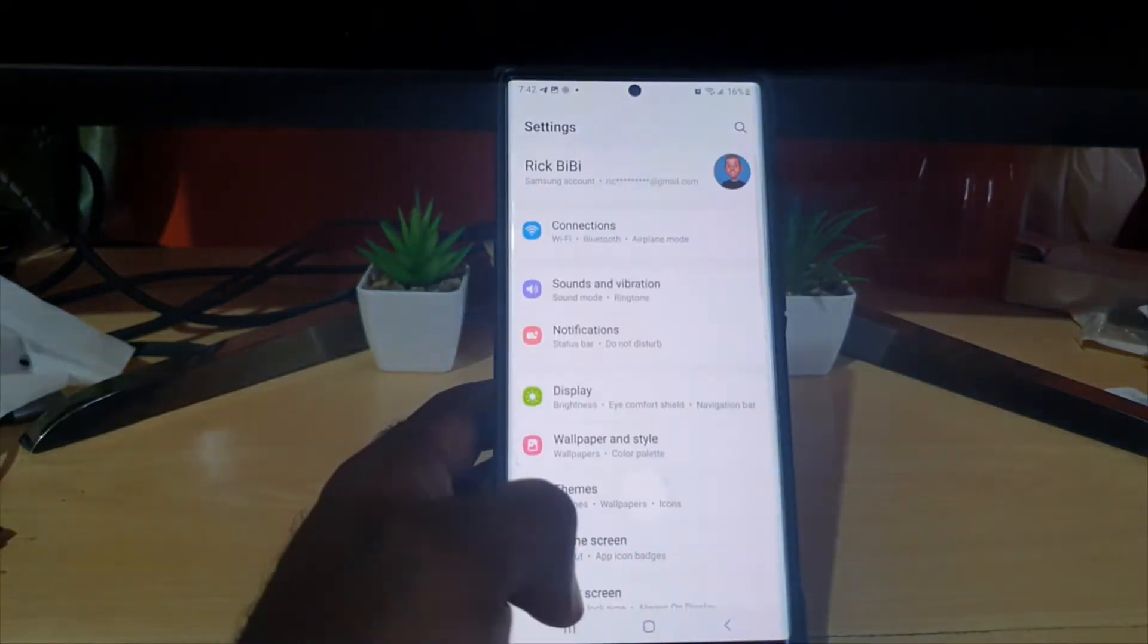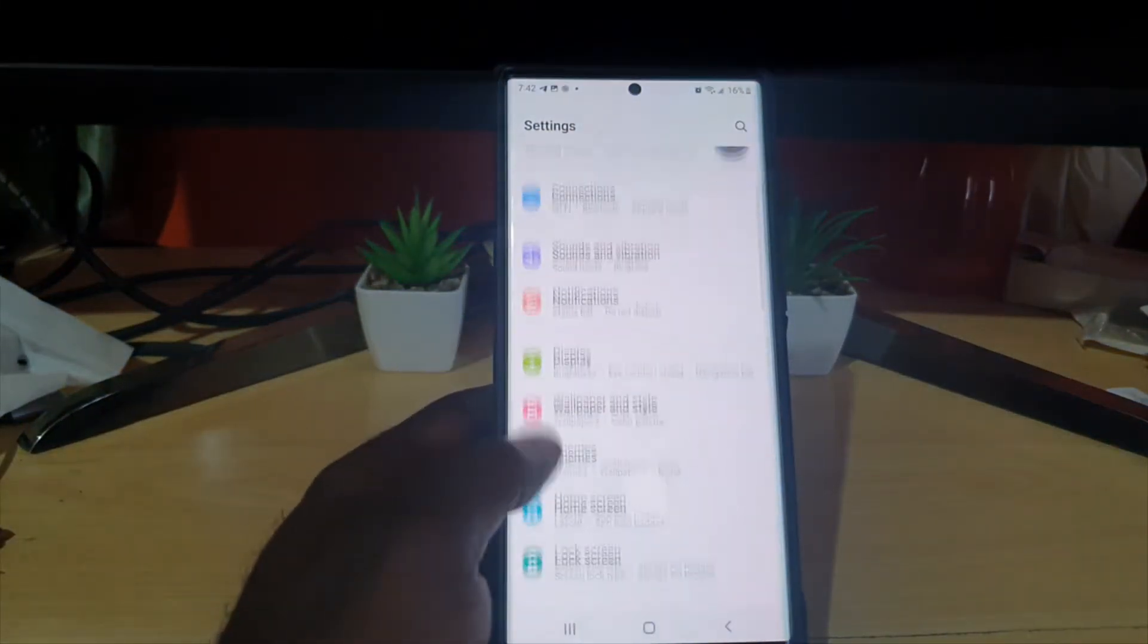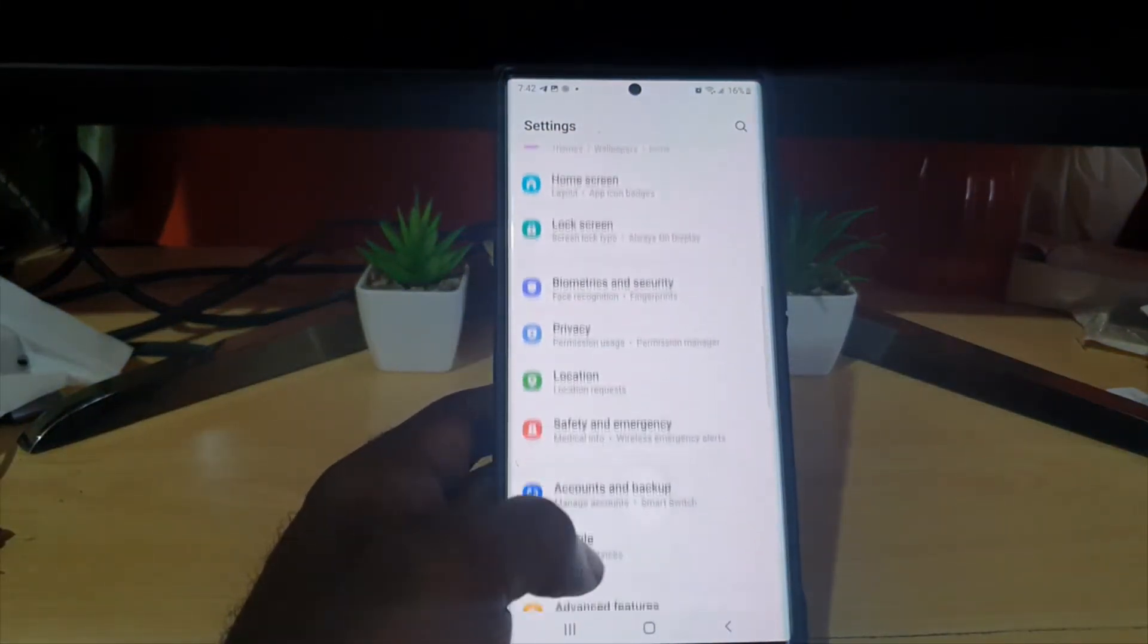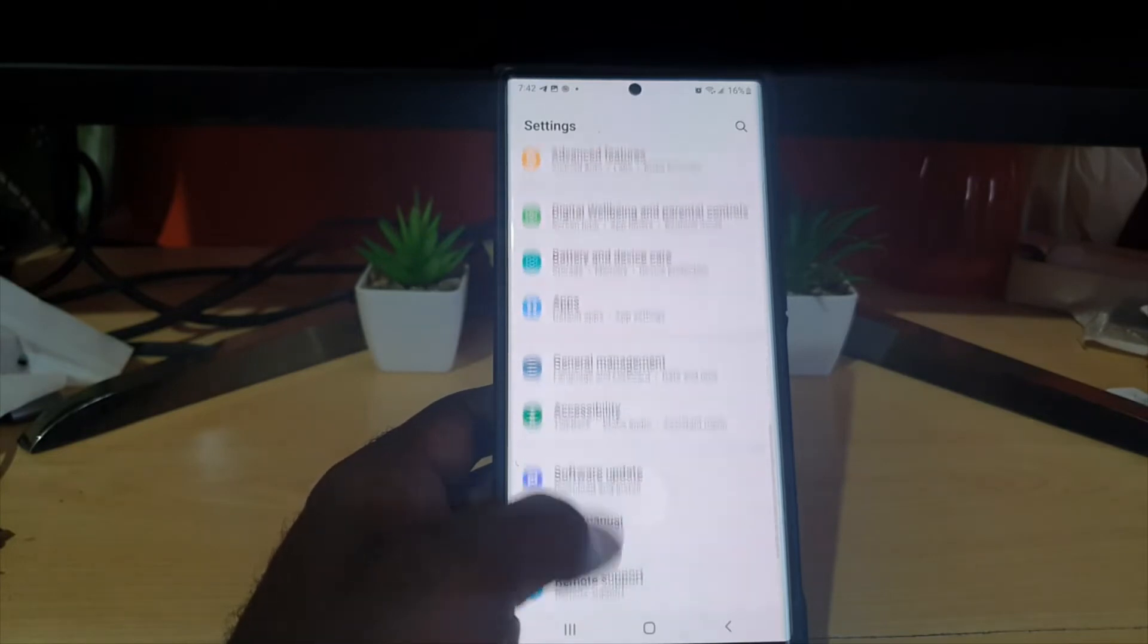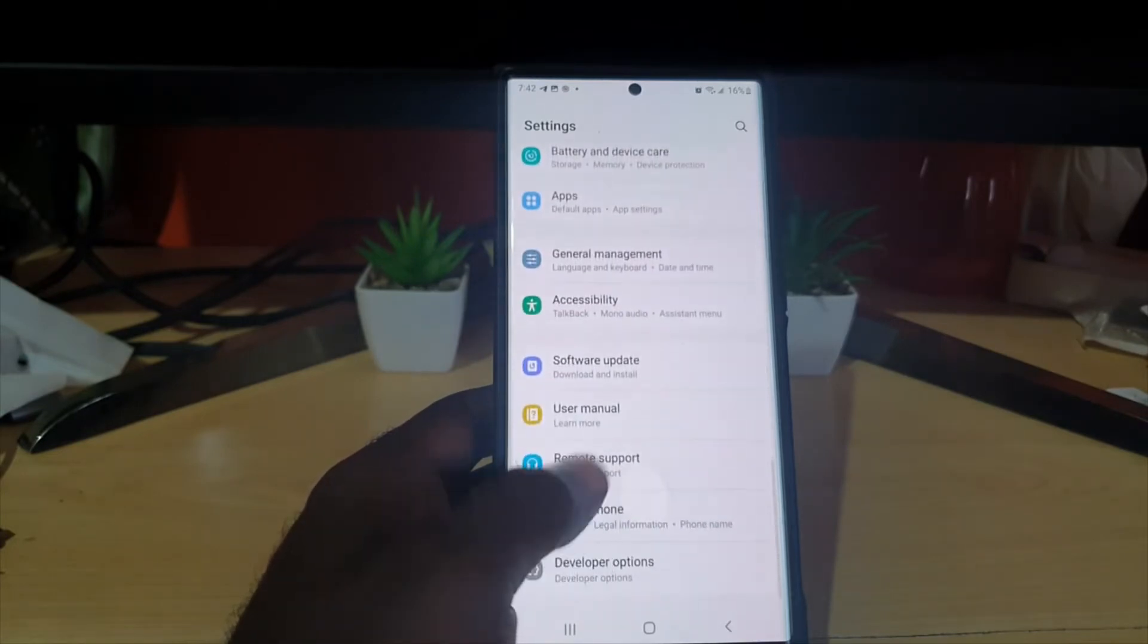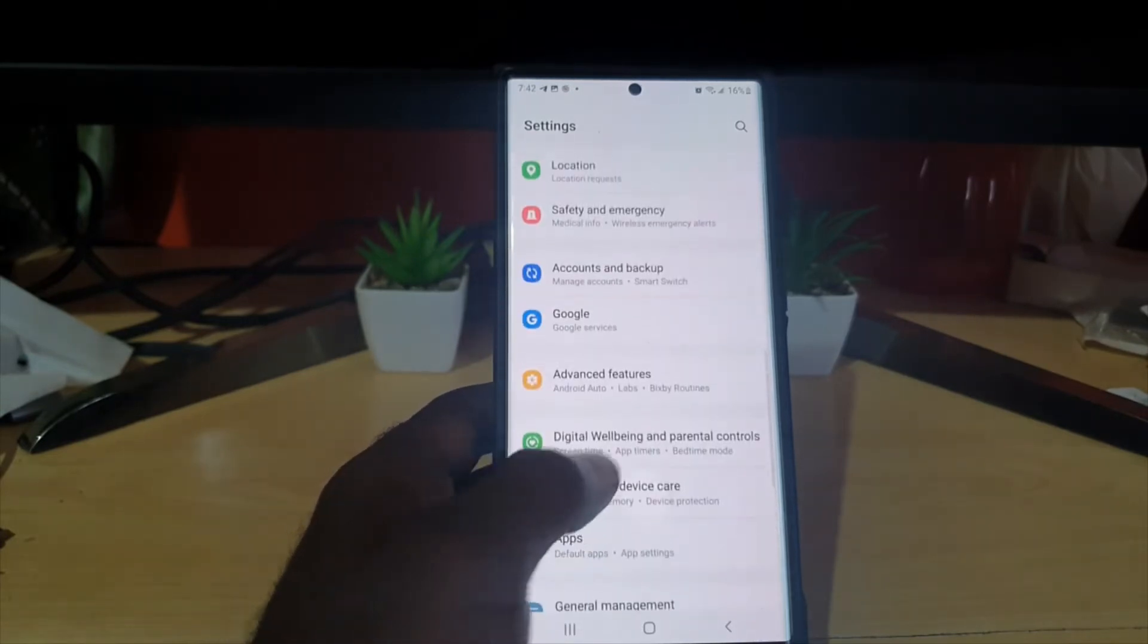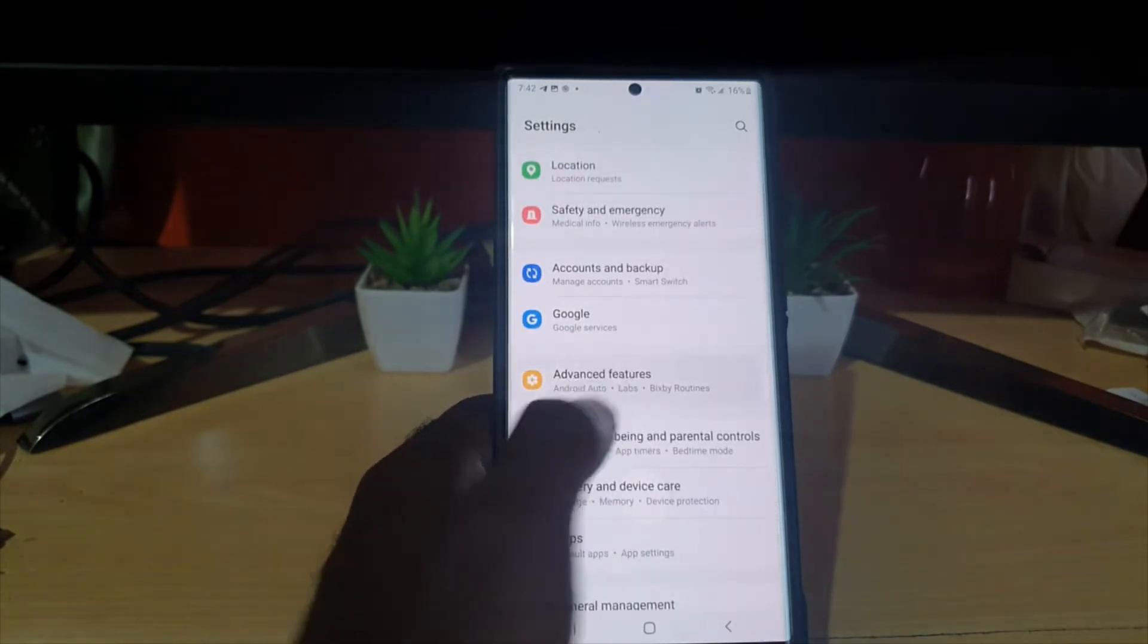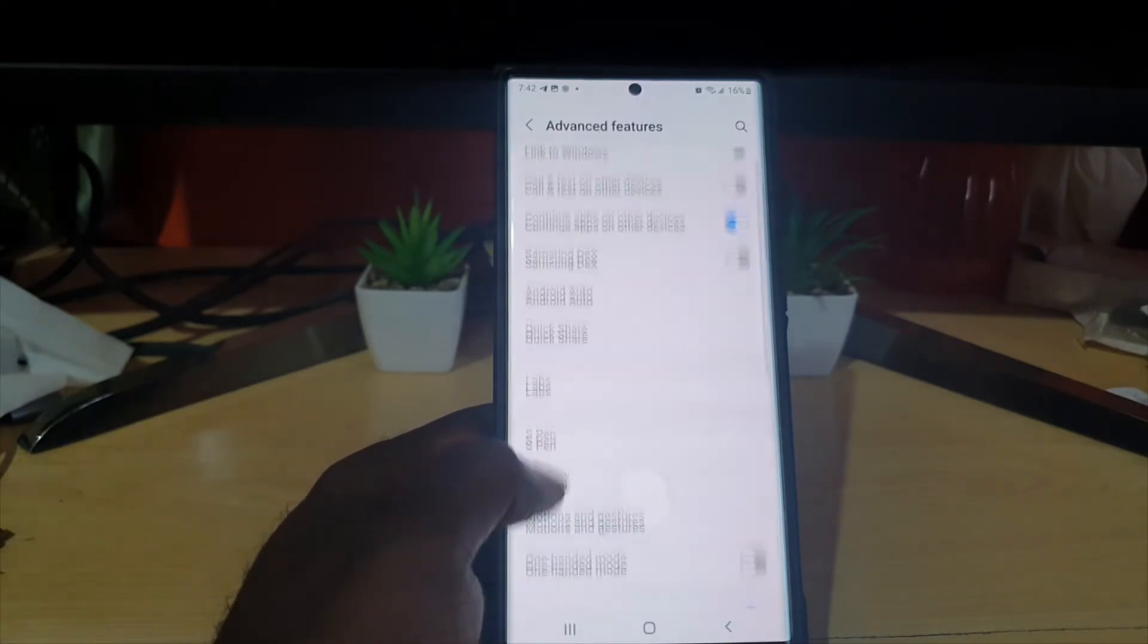You'll be in this menu. Go ahead and go down to the option that says Advanced Features, and then go through.